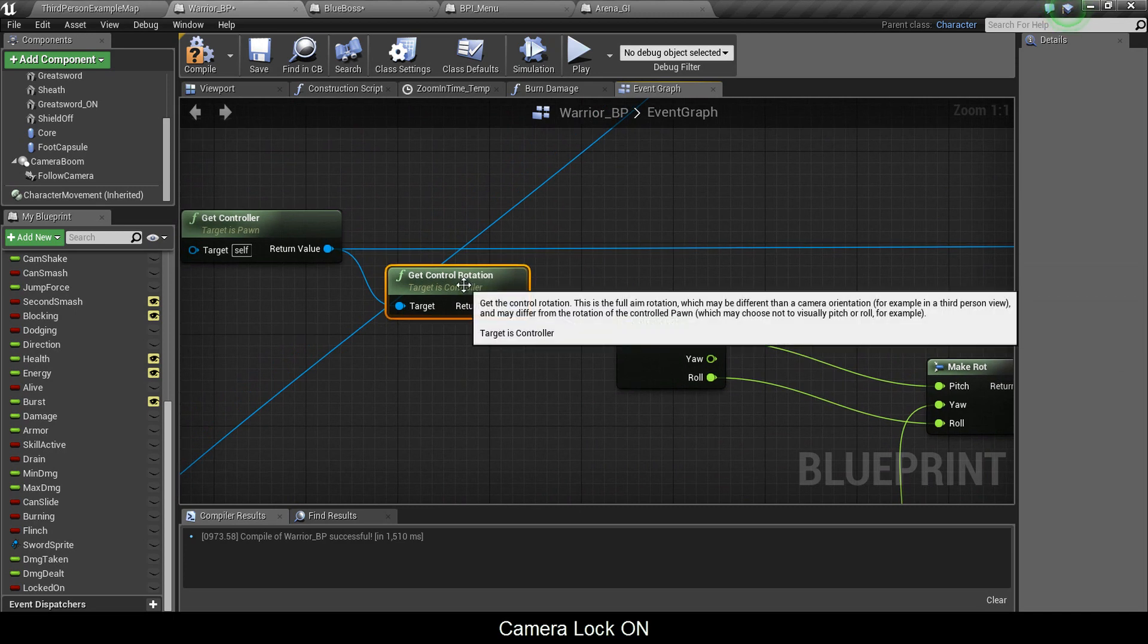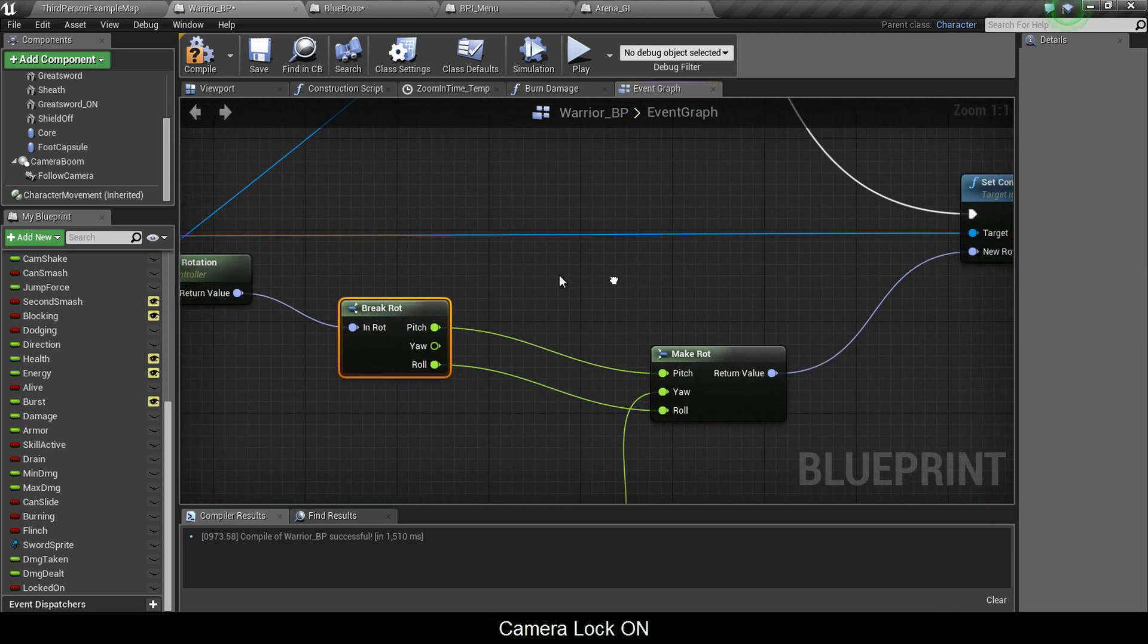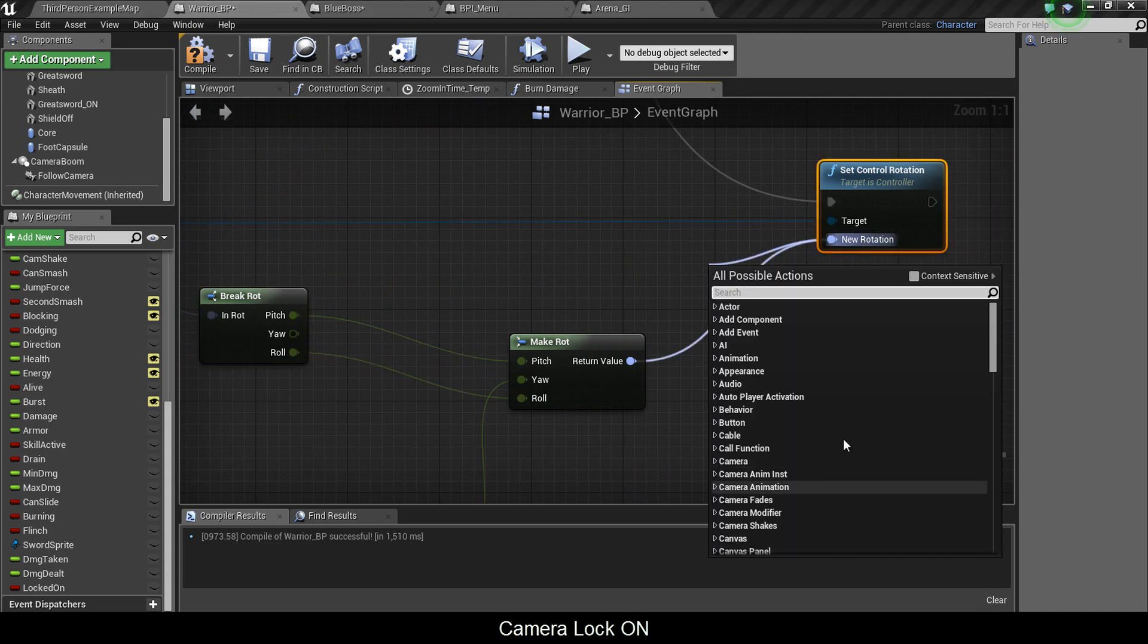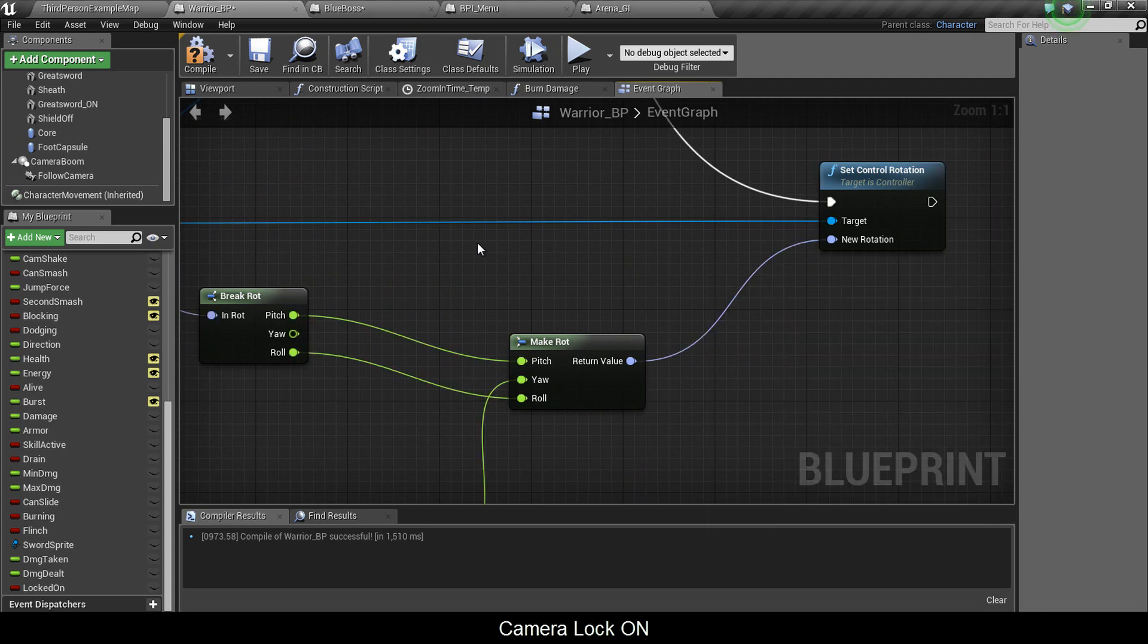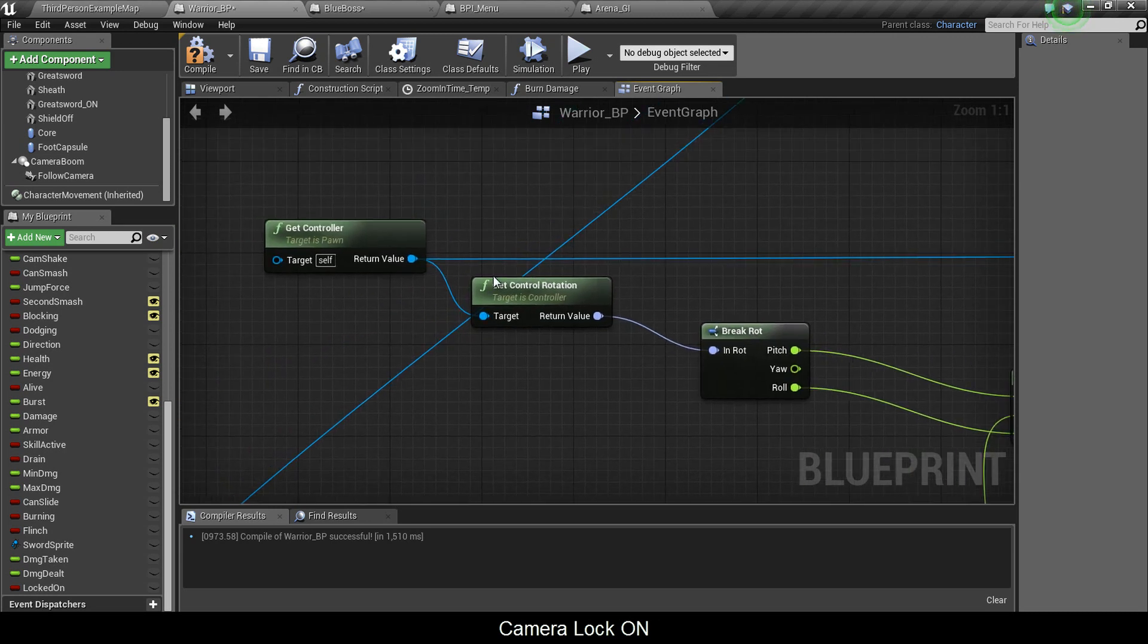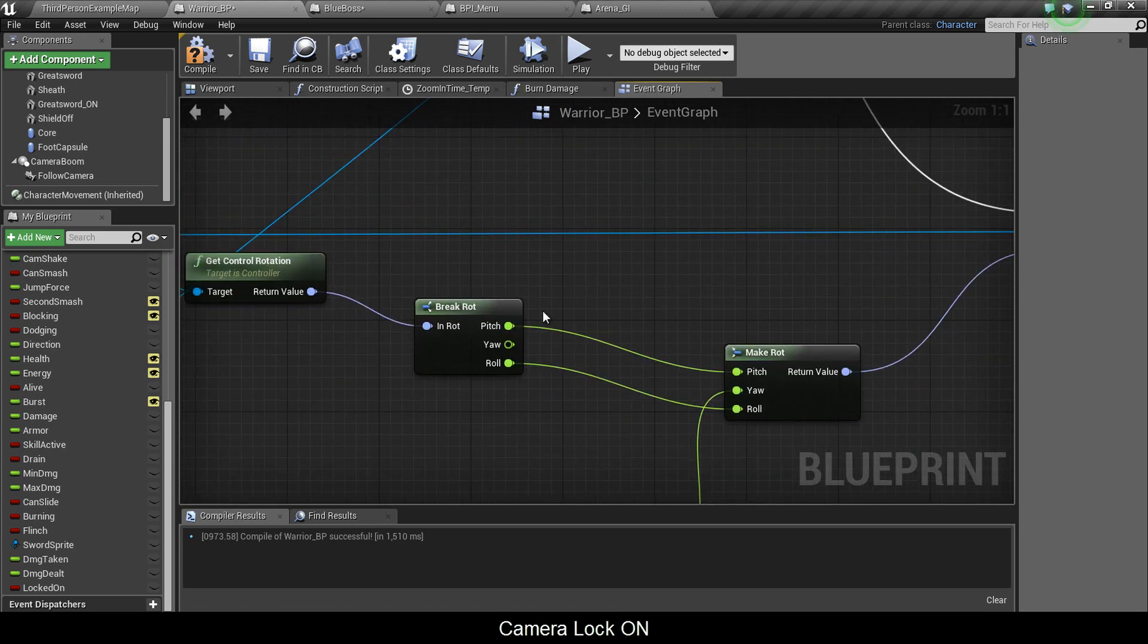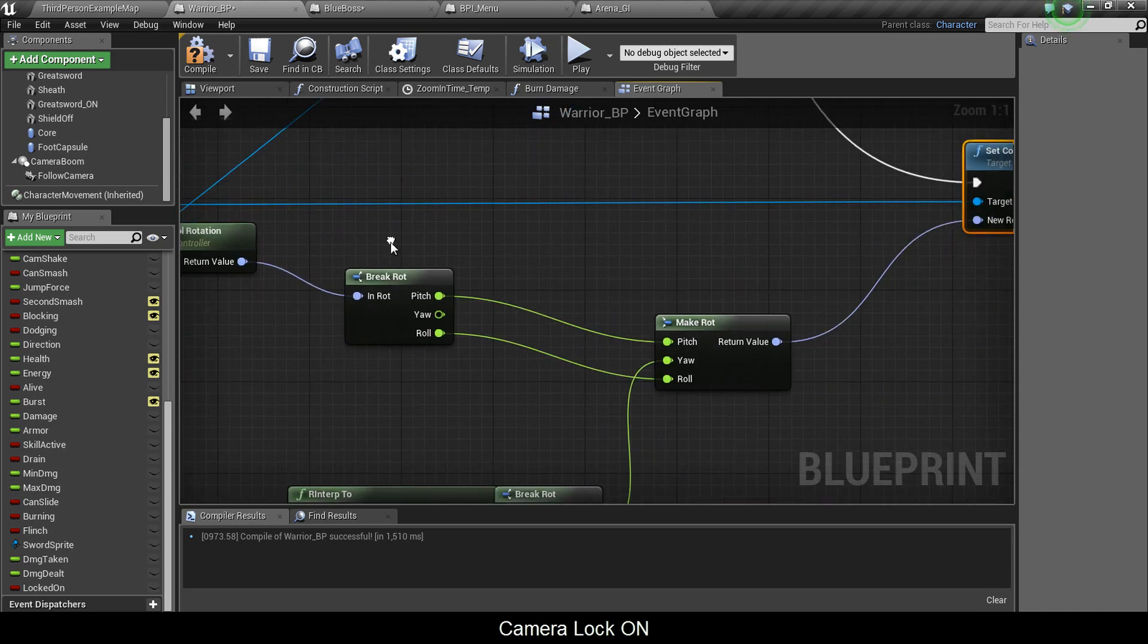Once you have this node and this node, both of these are the same, I put two of them but in fact I only need one. Once you have this get control rotation, you want to break the rotation. You go down here to set control rotation, you want to make this rotation, so make rotation. You connect the pitch together and that roll together. What this is, is your controller that you're using in the game and you want to set its control rotation, but you want to maintain the pitch and the roll. You only want to manipulate the yaw for a camera lock on.